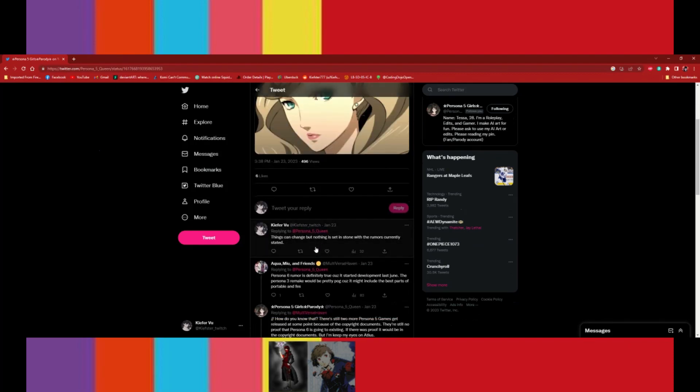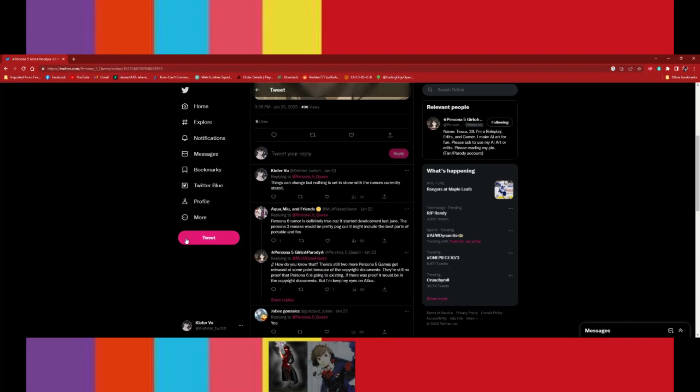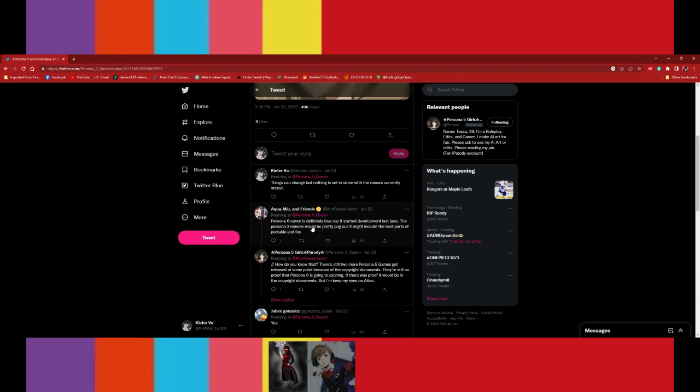And I said something around about, I'll set something around the lines of that things can change. I didn't really go deep in that, but I even said this, nothing is set in stone with the rumors currently being stated. And then this person right here says,